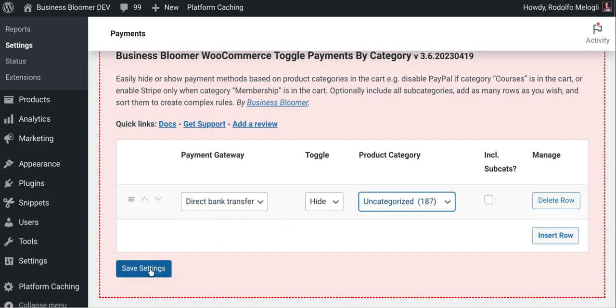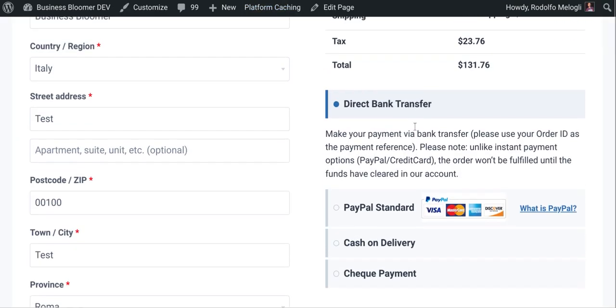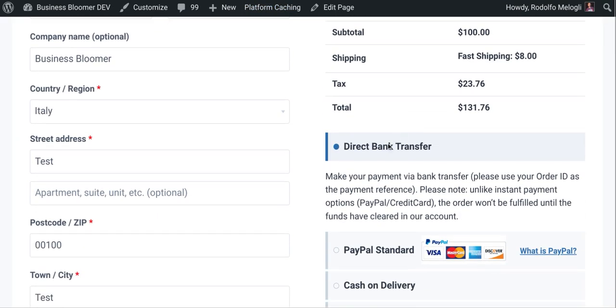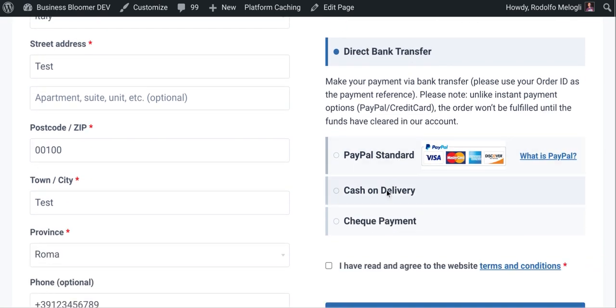Let's not save. Let's take a look at the checkout before we save. And you can see we have four active payment methods and bank transfer is one of them.